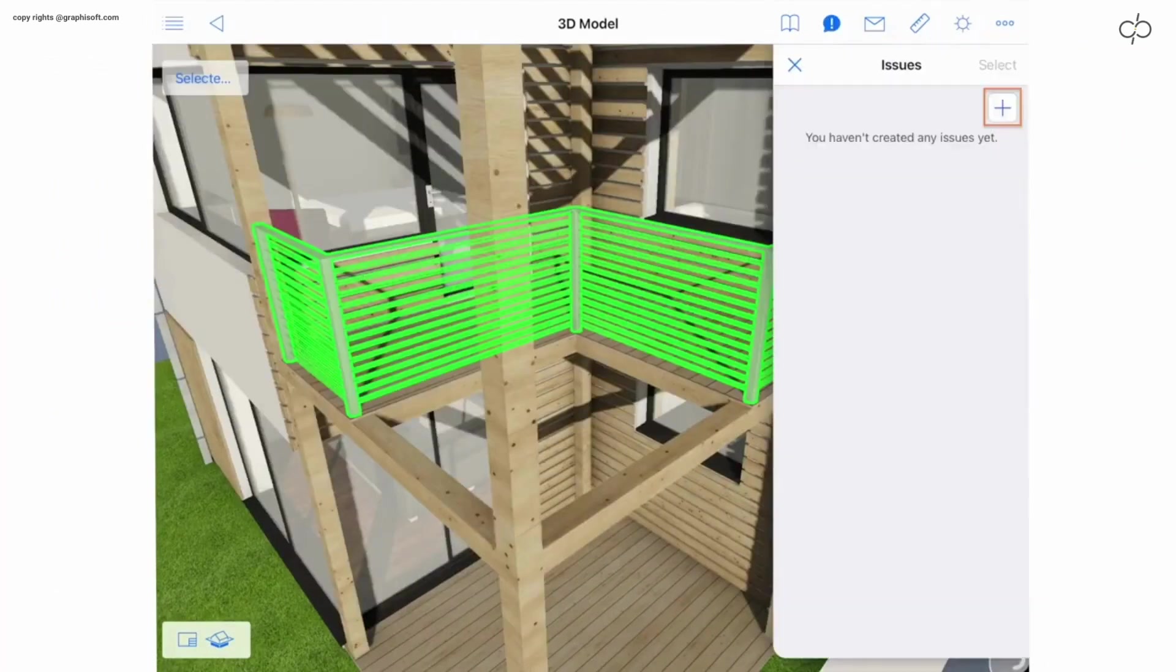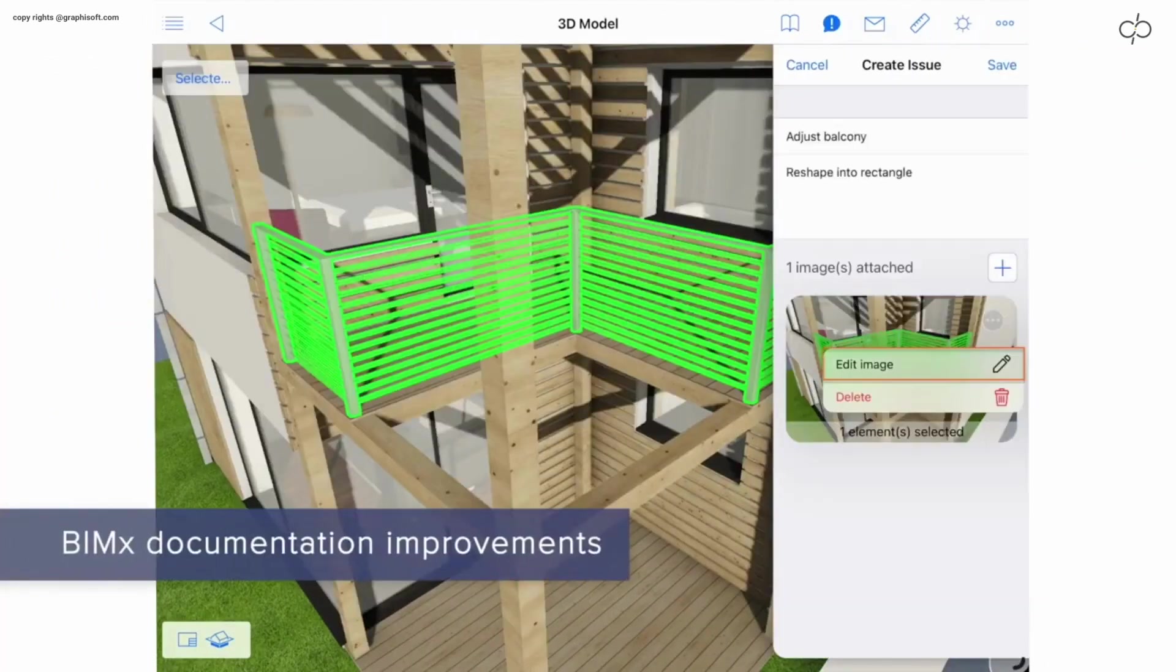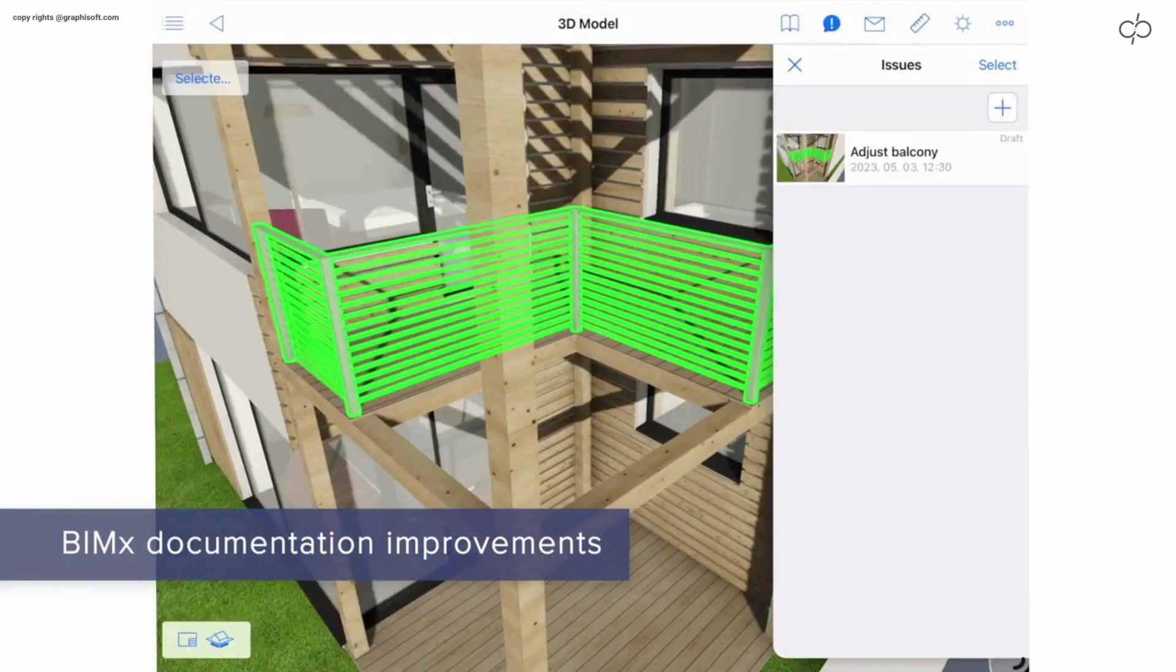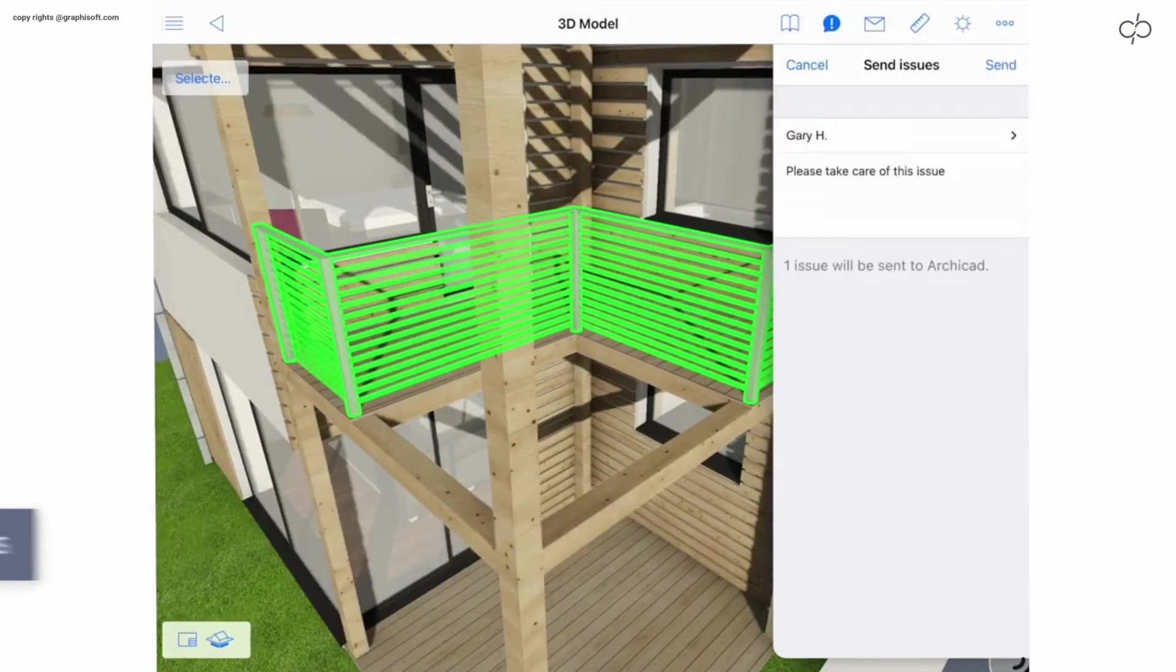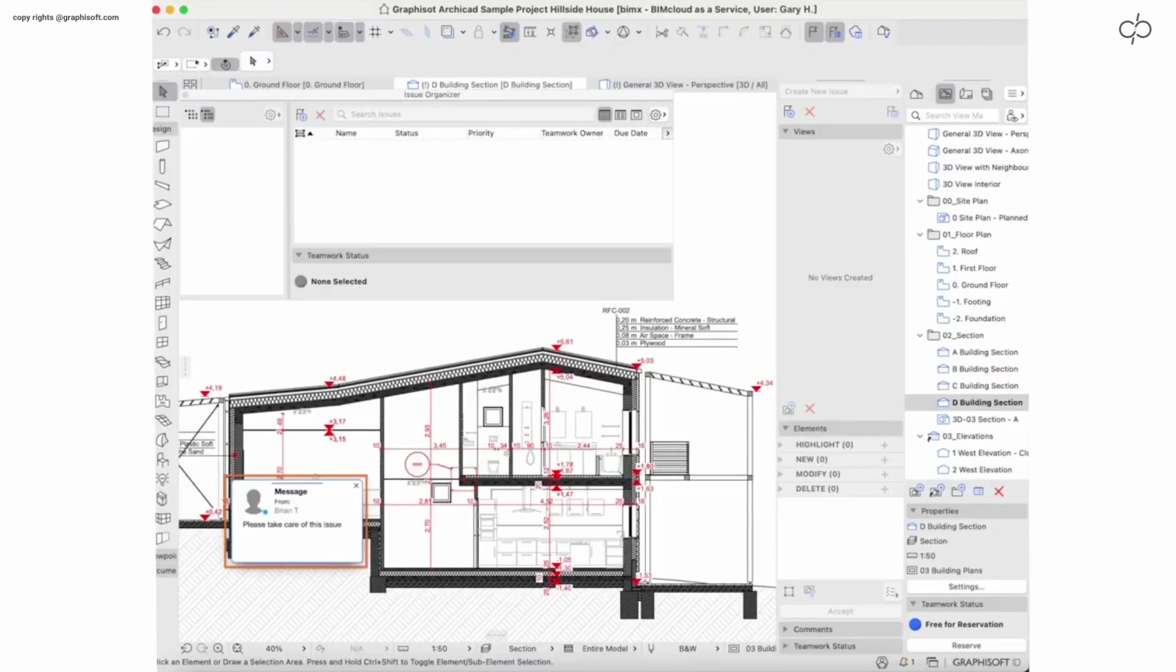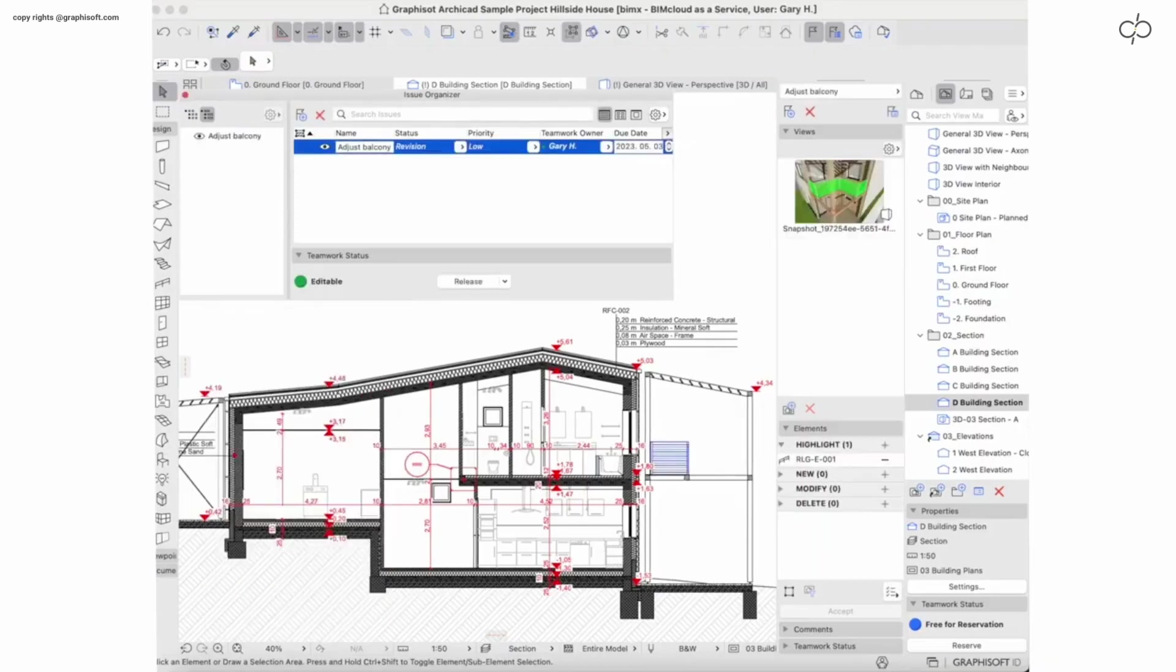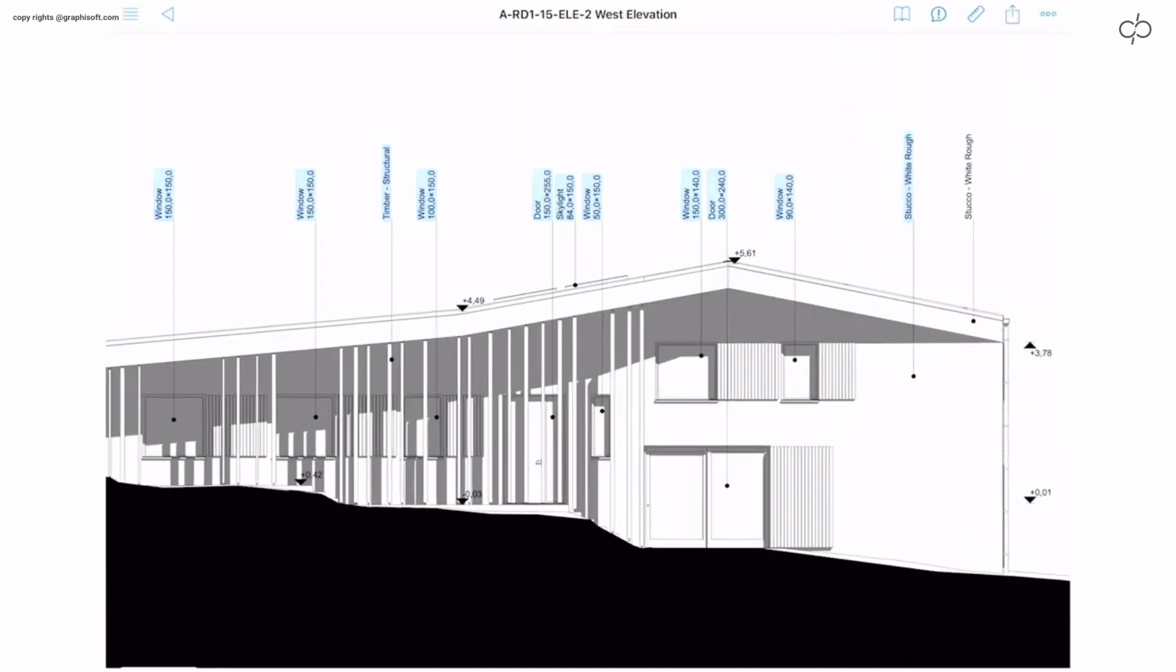Report issues on the go. Markup project issues with BIMx mobile anytime, anywhere. The enhanced workflow engages all stakeholders, regardless of their physical location, when managing design issues and update requests.